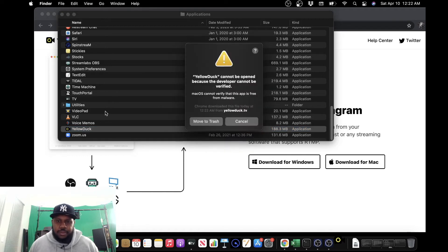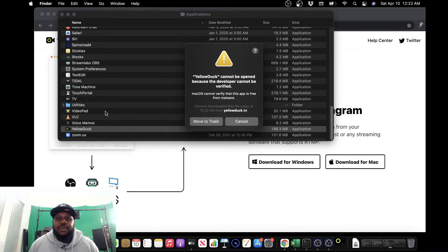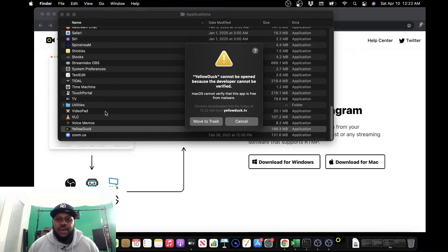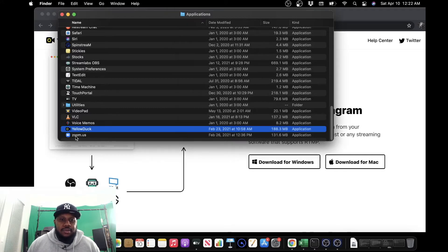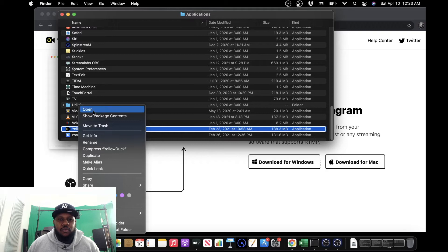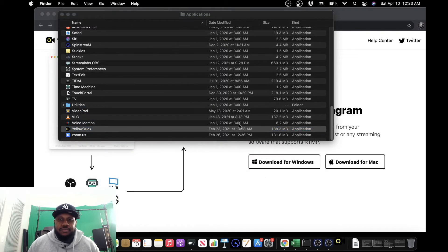Alright. Sometimes we get an error message that says yellowduck cannot be opened because the developer cannot be verified. All we're going to do is cancel, do the exact same thing over again, right-click, open, and then we can open it.